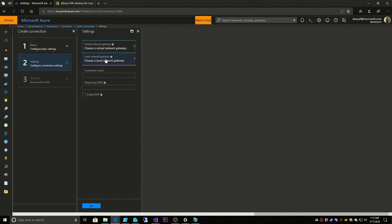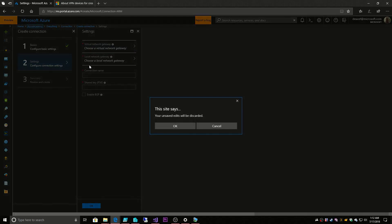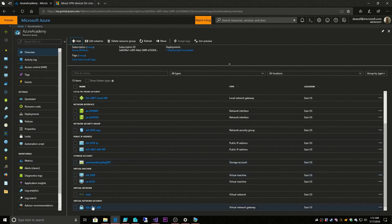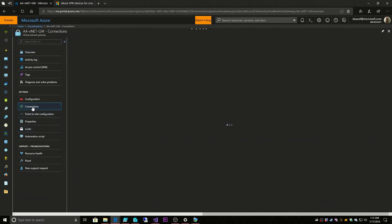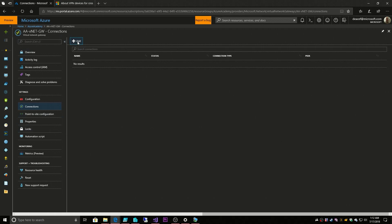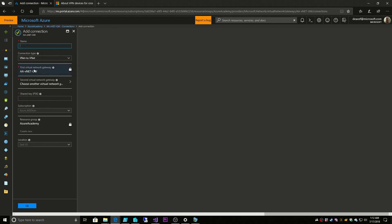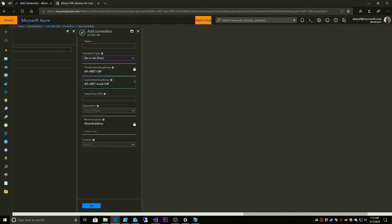So I'm going to cancel this and go back so you can see it the other way. Here's our VNet Gateway again. We'll go to Connections and hit Add. You can see here it already filled in our Virtual Network Gateway, and it would do the same for the Local Network Gateway. Then we'll call this the AAVNet Gateway Connection.